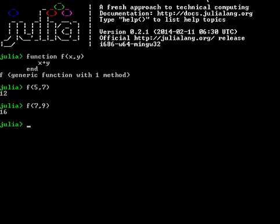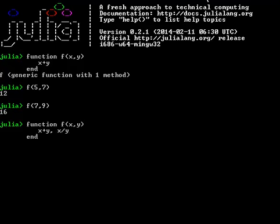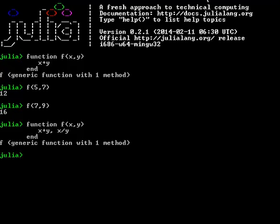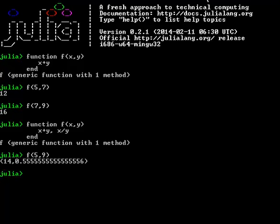You could actually also have a function that has two outputs. This is actually not what I intended. For example, x divided by y. Let's give that a go. We're going to have two inputs and two outputs. 5 and 9. There we have it. 14 is the first one, that's 5 plus 9. And then, 5 divided by 9, we have 0.555. That's so far so good. That's how you write a basic function.